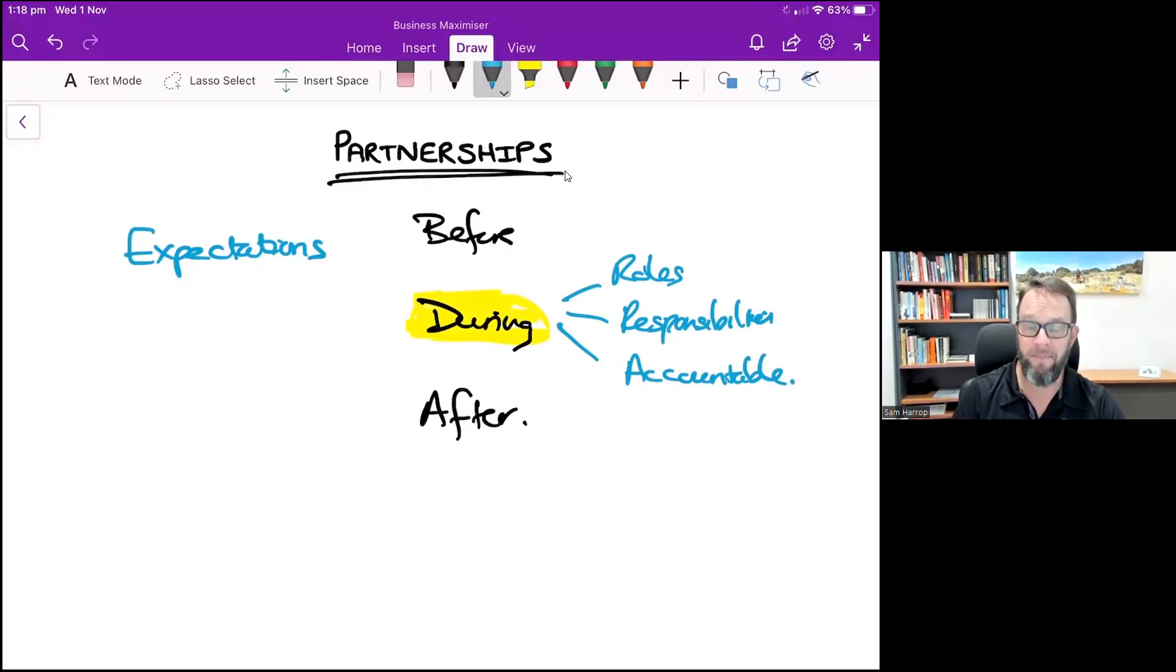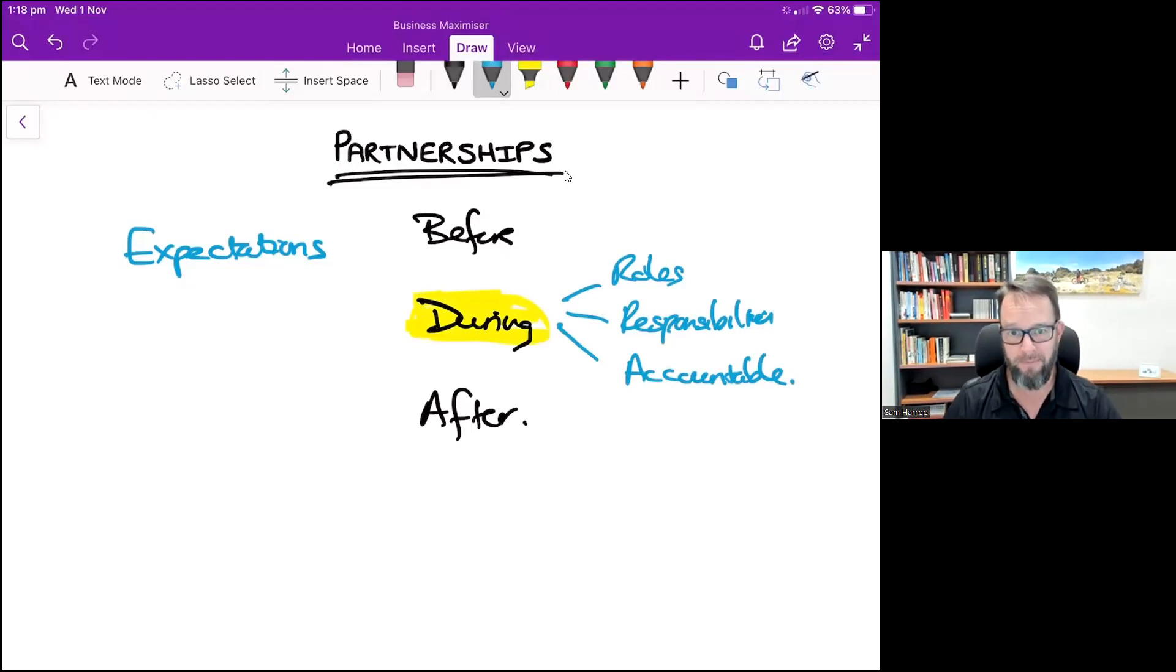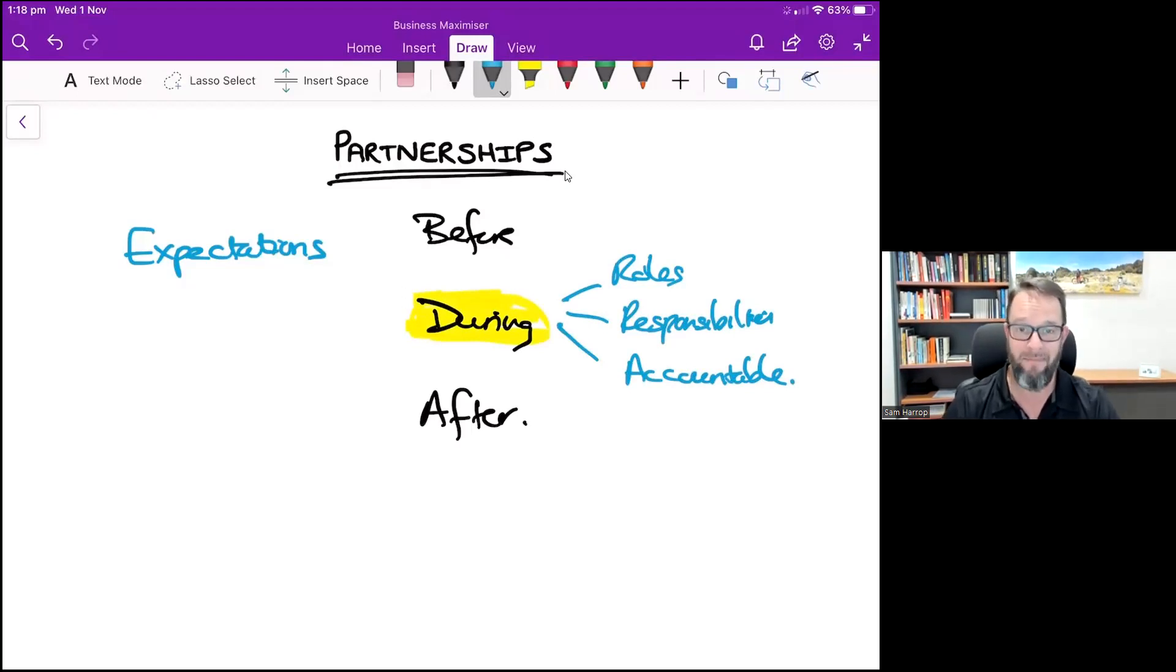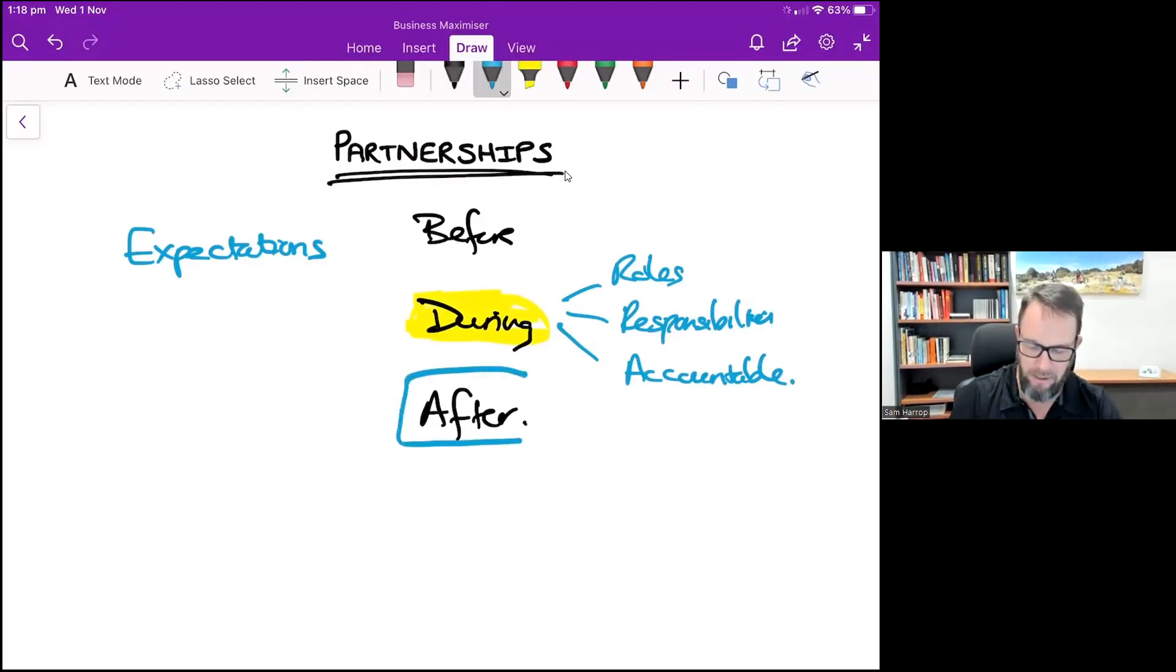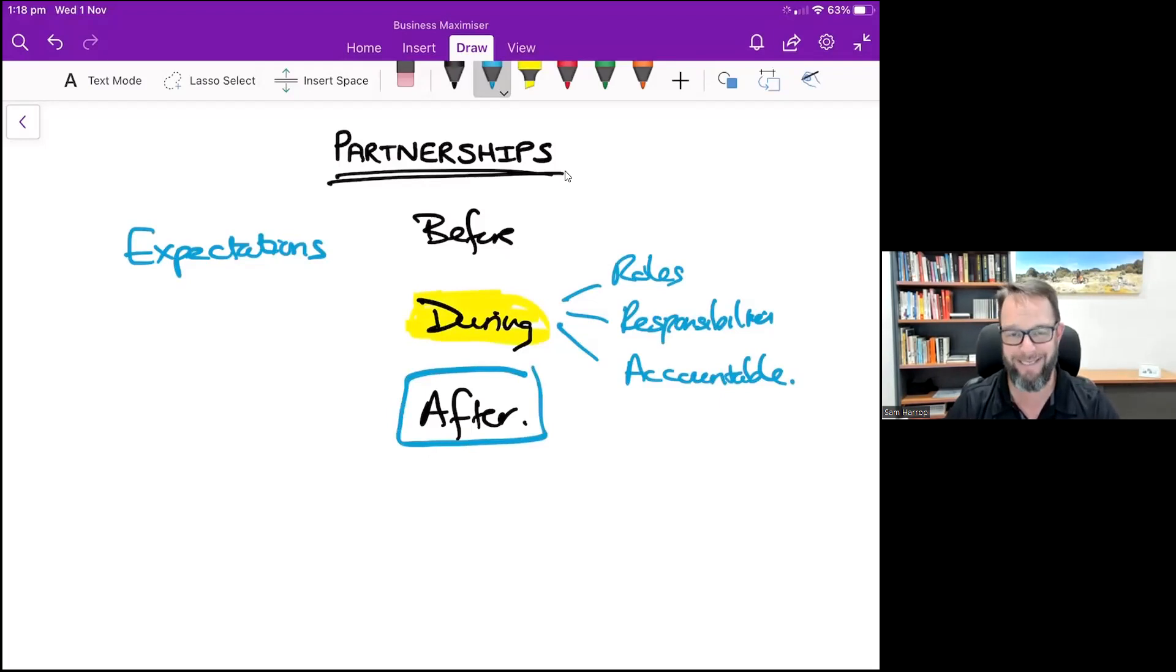What do you mean after? Most partnerships will come to an end, and there's a good old adage there which is you plan the divorce before you get married. You get crystal clear about how you're going to exit that partnership should it not work or should it run its time.